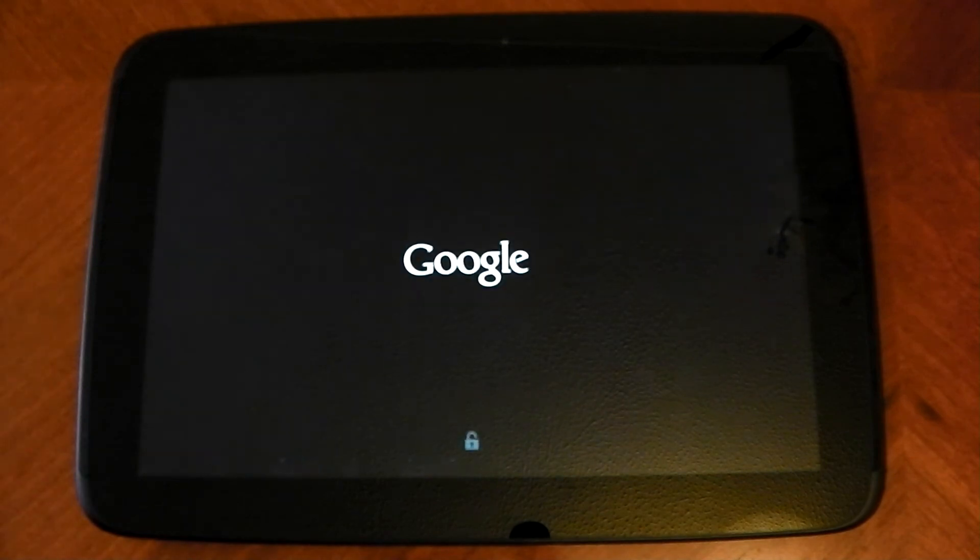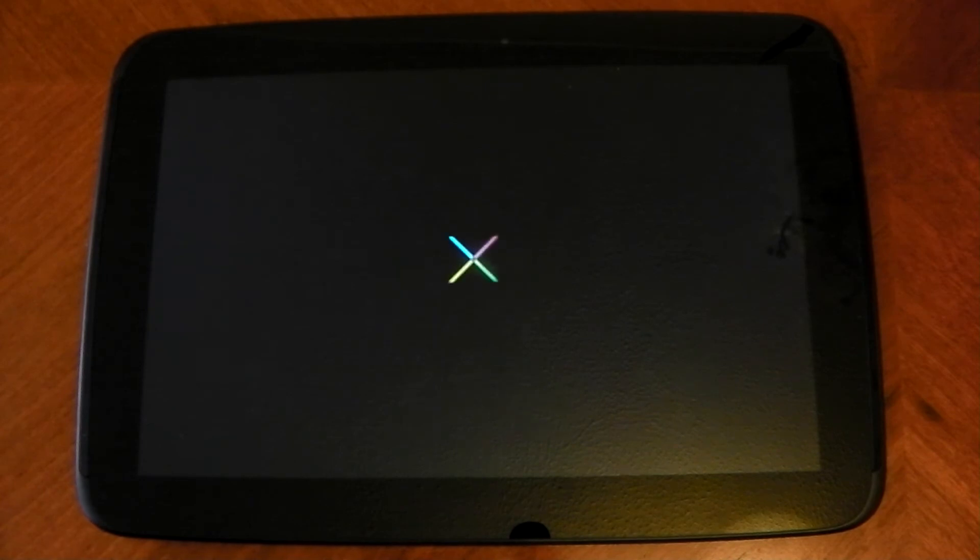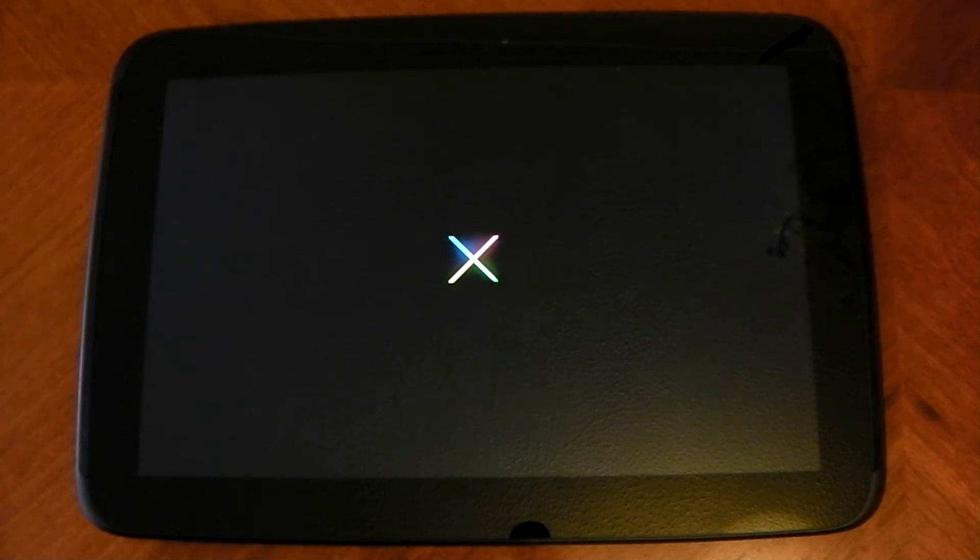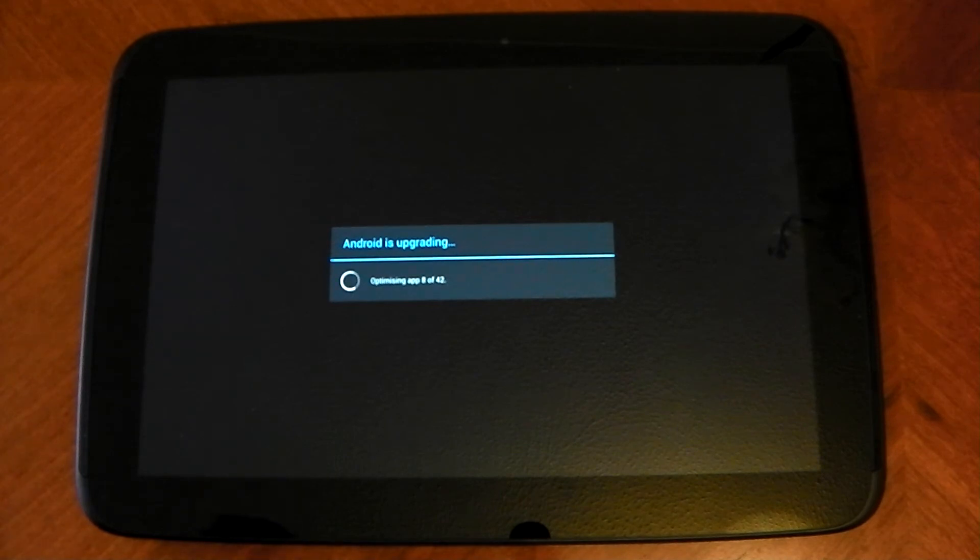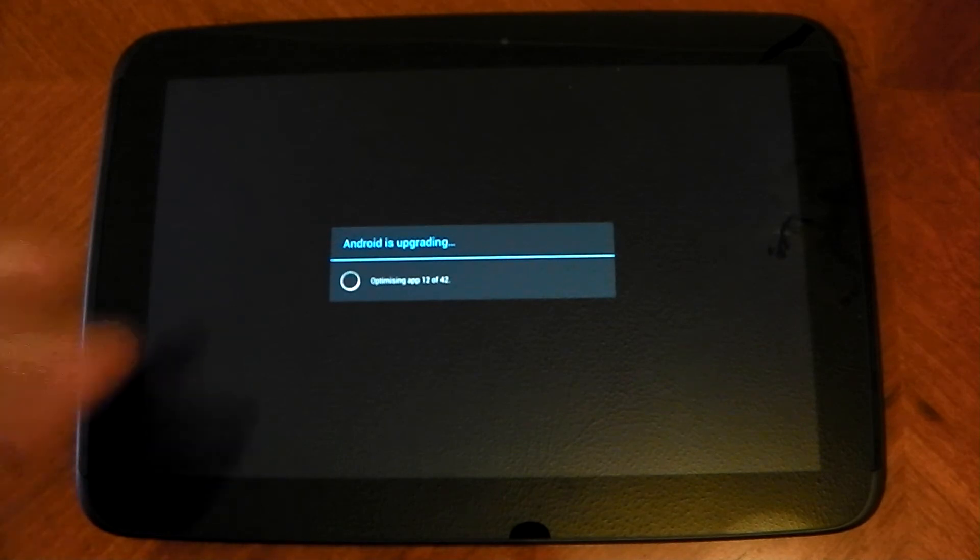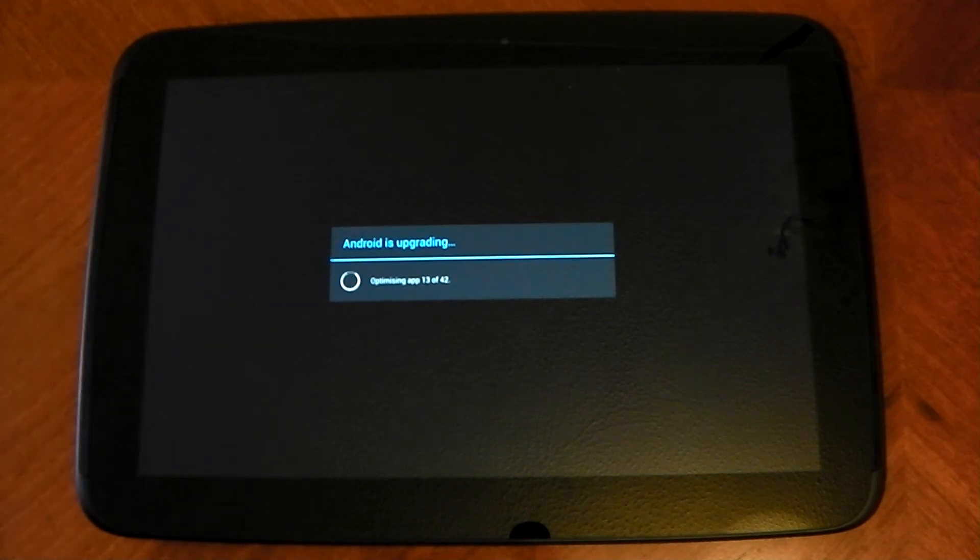Now it should boot back up. Hopefully no boot loops, but we should have a custom kernel running now. Obviously, if you want to go back to your complete stock, you just restore through the backup that you should have done. And it's always clever to do a backup because in case something goes wrong, you can just restore.